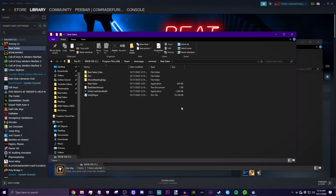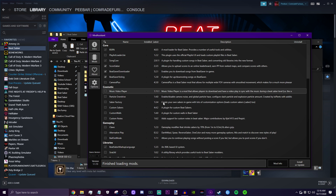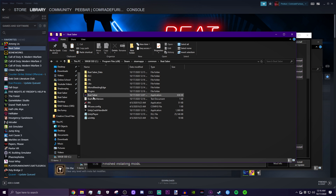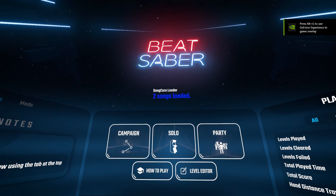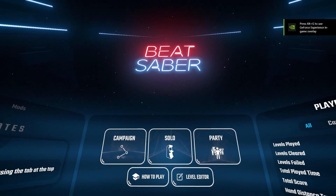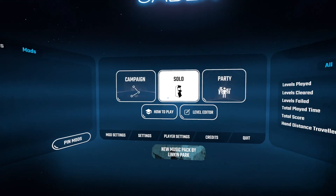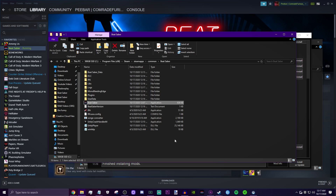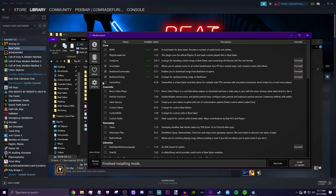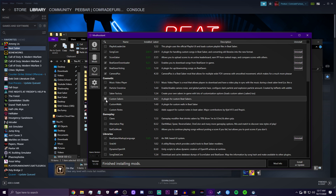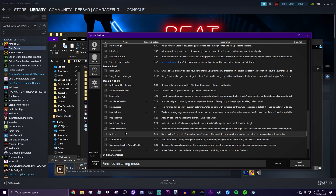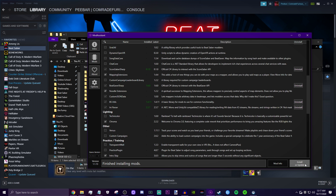Go into Mod Assistant and download all the core mods — you can see IPA and everything. Run the game once, and the mods will start downloading. Song core is clearly there, and I have the mods tab with more songs. I can keep adding more stuff like camera plus, particle overdrive, custom sabers — basically just download and install all of that.